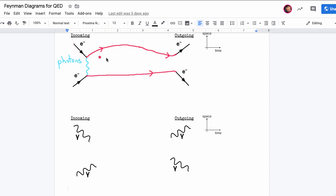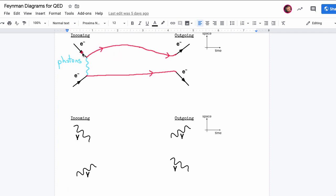Don't take these Feynman diagrams as literal descriptions of the paths particles are taking through space. This is just a handy way to keep in mind all the ways these particles can interact. This is an electron interacting with another electron, scattering off each other. They got repelled because like charges repel — two negative charges. According to quantum field theory, the way they do that is they exchanged a virtual photon. It's virtual because it's not part of our incoming or outgoing particles, but that's how they repelled each other.